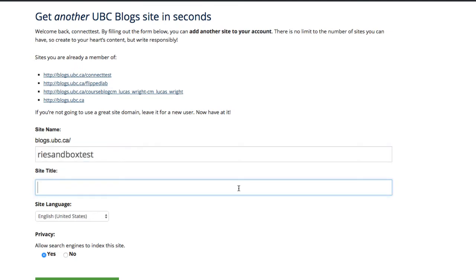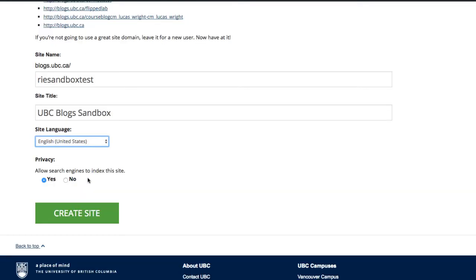Under site title, enter the title of the blog. I will call my site UBC Blogs Sandbox. You can change the title of the blog anytime. You can also choose the site language to be English or French.